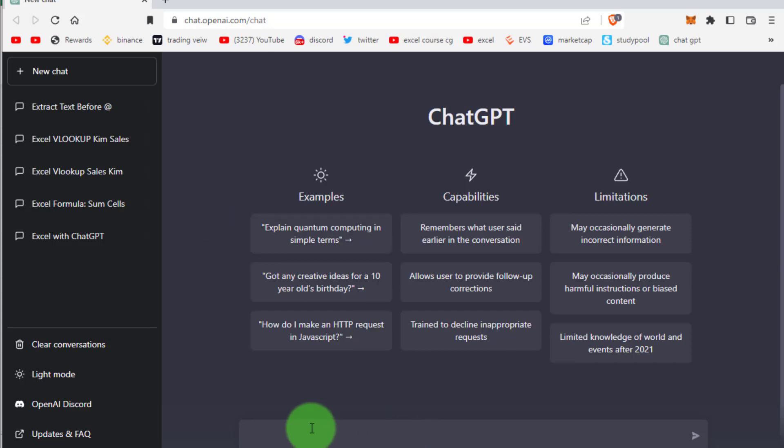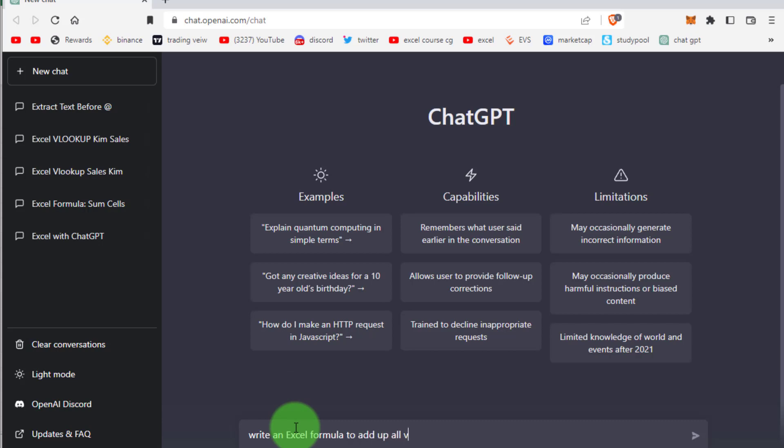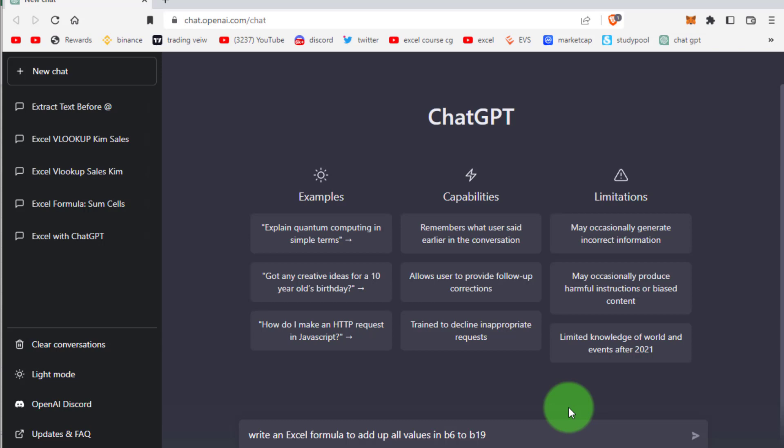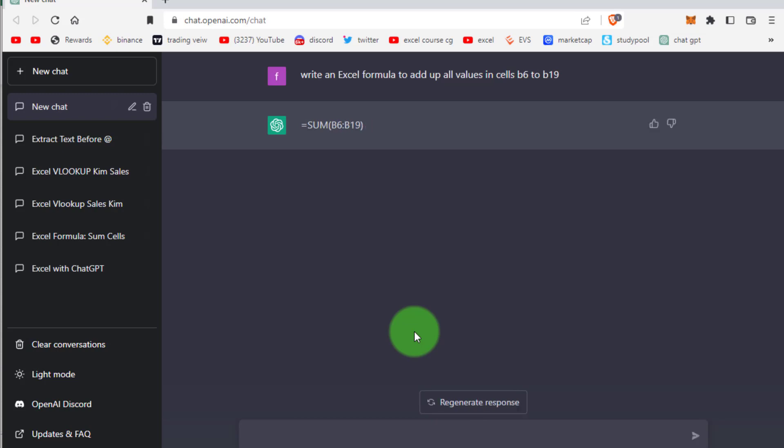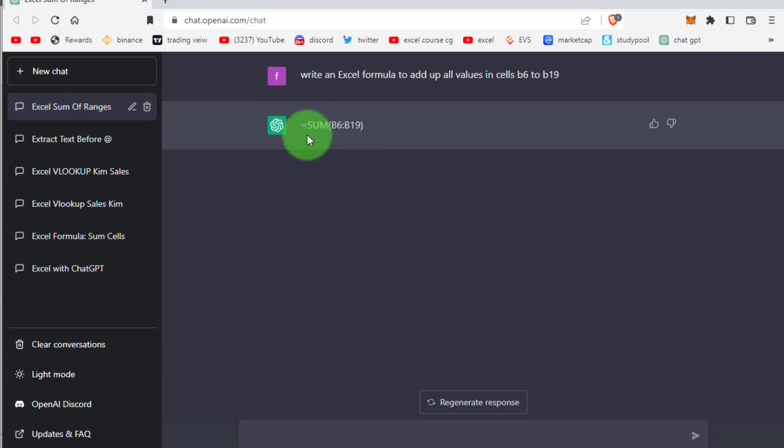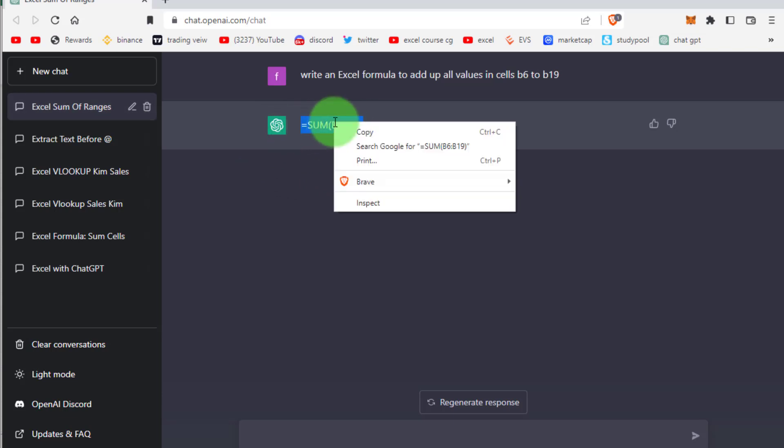Now open ChatGPT and right here we can type our requirement: write an Excel formula to add up all values in cell B6 to B19. Click on this, now you can see the response of ChatGPT. Copy this formula and go to Excel file and paste here.